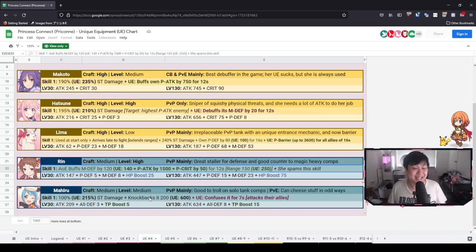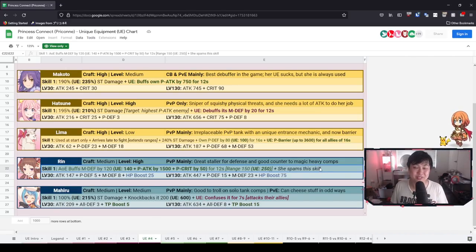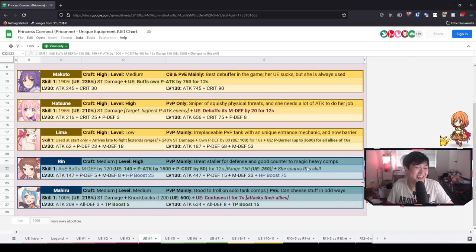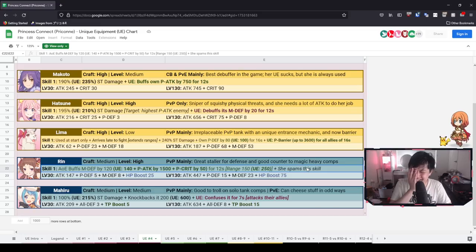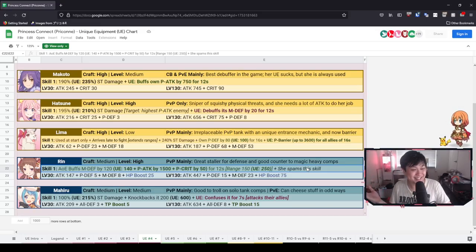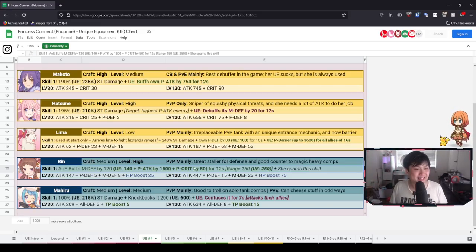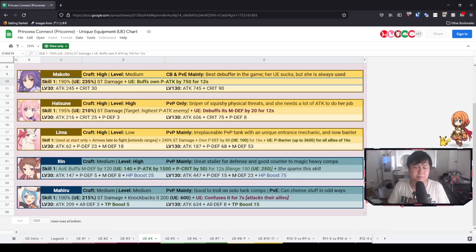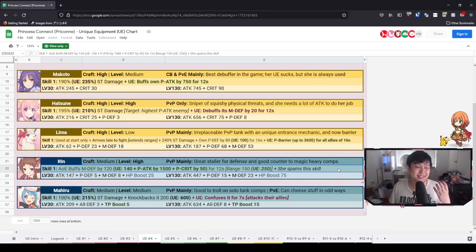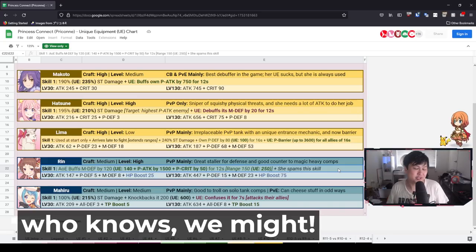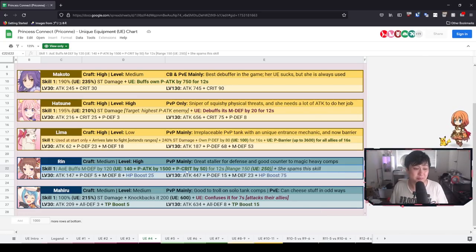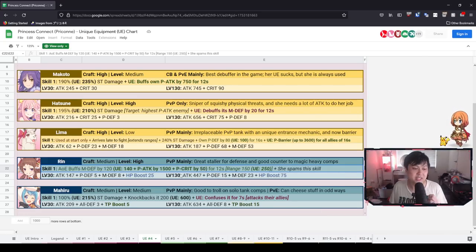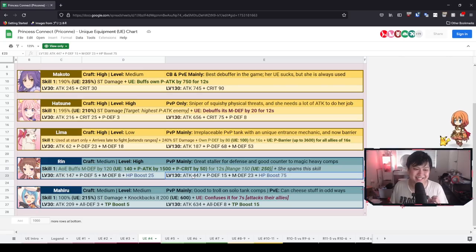Shinobu's UE, AoE buffs P attack by 1200 and P crit by 50 for 12 seconds, 225 range. I don't know, man. Rin seems kind of cracked out to me. And Miss Nyara has noted that Rin spams this skill. It sounds so freaking good, man. That is so freaking cracked. That's even better than mother effing Makoto's UE. However, despite this cracked looking kit, she actually does not see overly much use, if any, in CB.